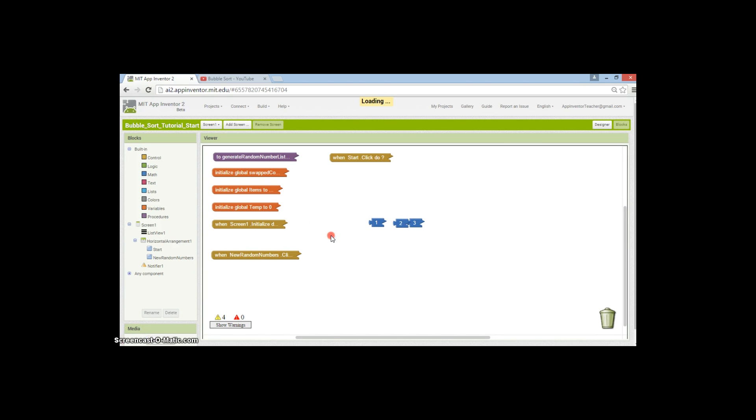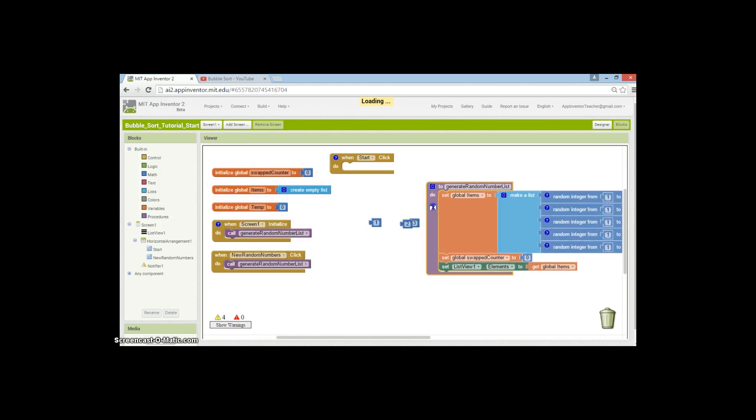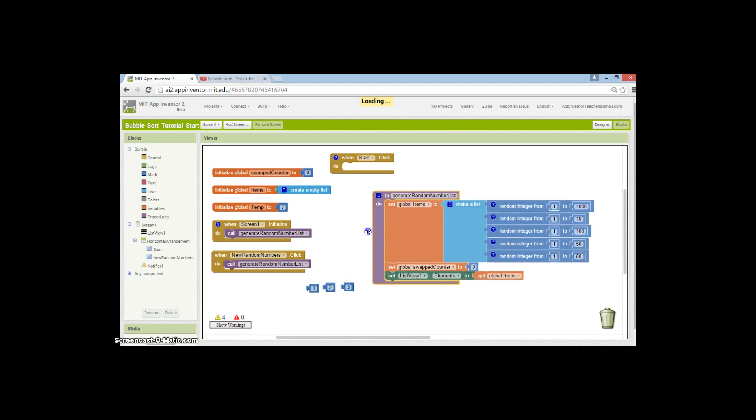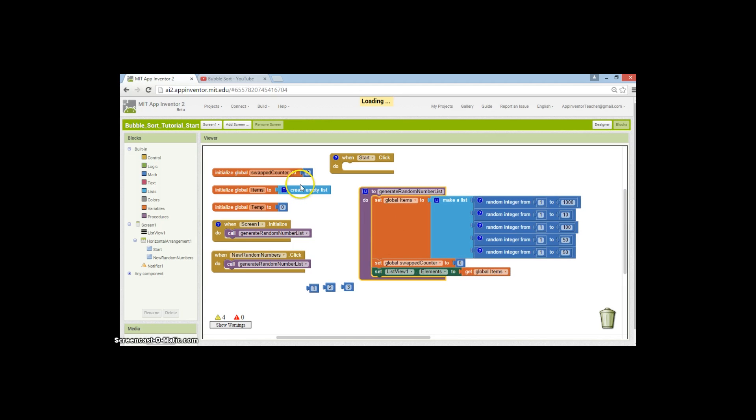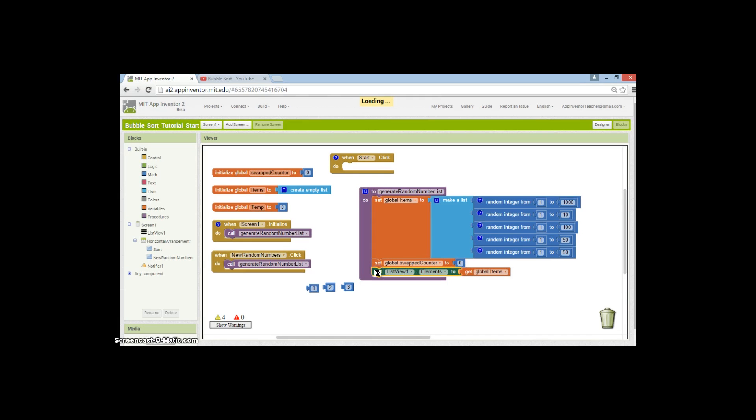Let's get around to coding this. I've created a generate random number list. I've created a global items variable, which is a list, and I'm setting it to five random integers using the random integer function. Then I'm setting the list view elements to global items. Global swap counter, forget that for now. That's called when the screen is initialized and when I click the button, so it happens right at the start.